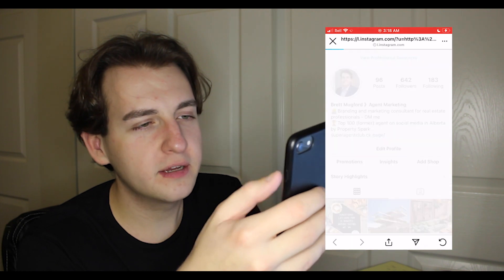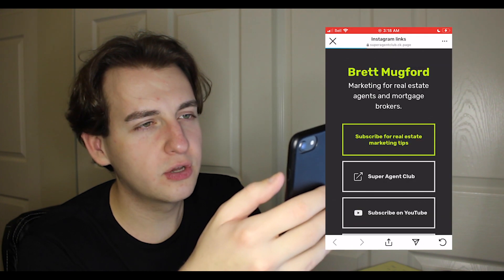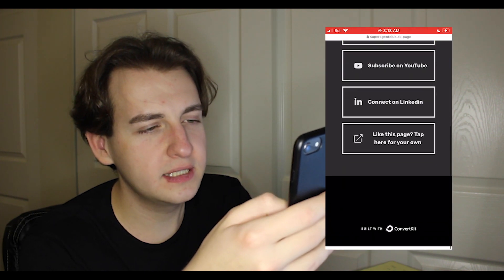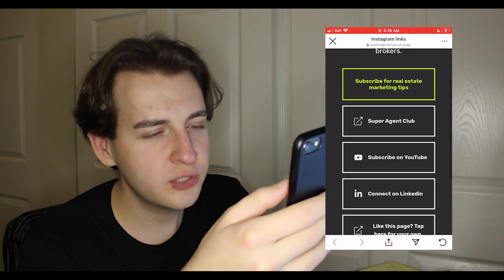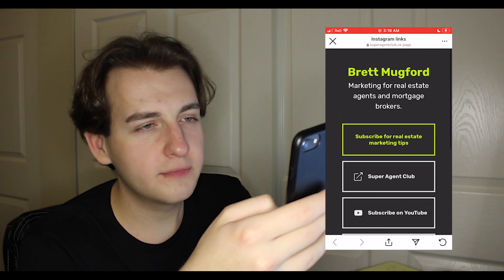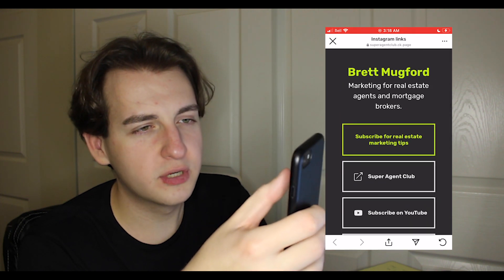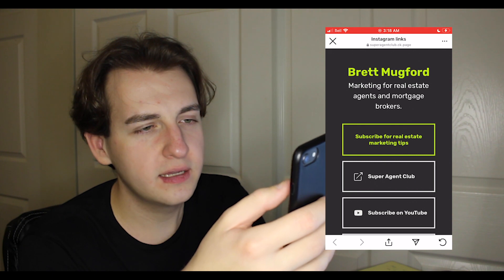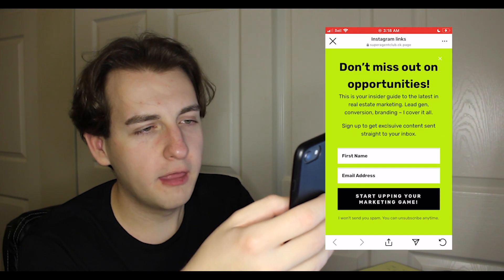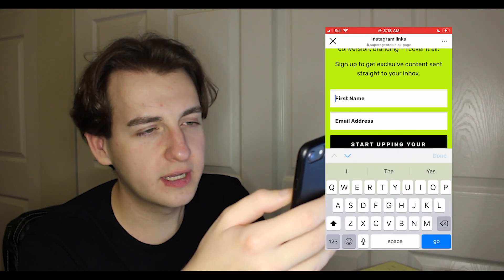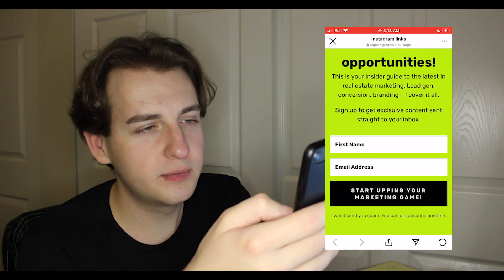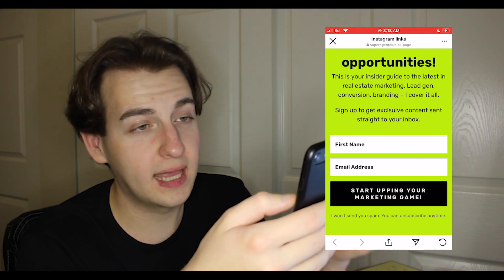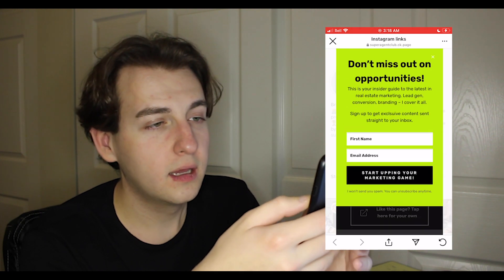Right here is the link. You see it's Super Agent Club CK page. What's really cool is a lot of this is customizable. I could put a picture at the top if I wanted. Then there's the subscribe thing where you can get people to sign up to your newsletter list, which would be like a lead.